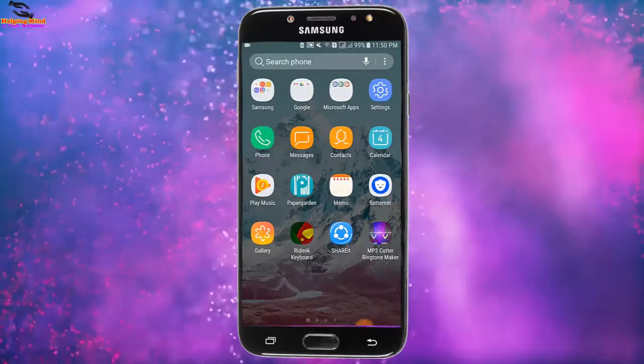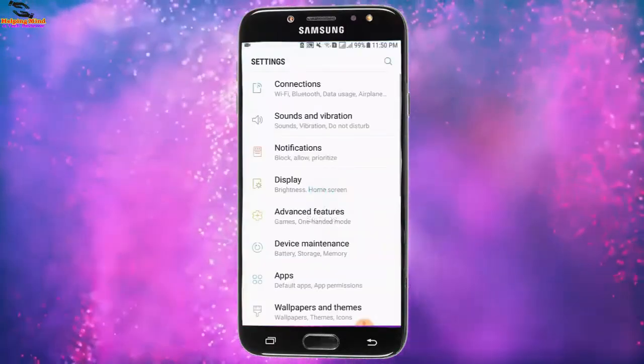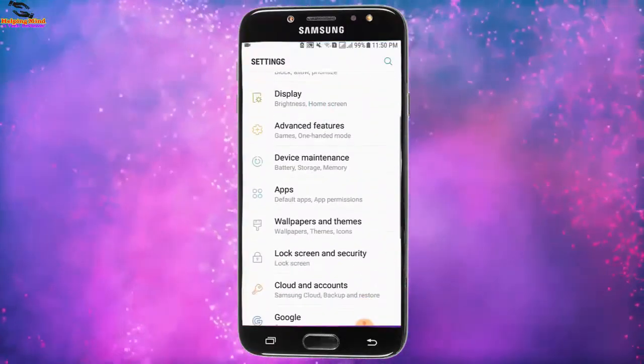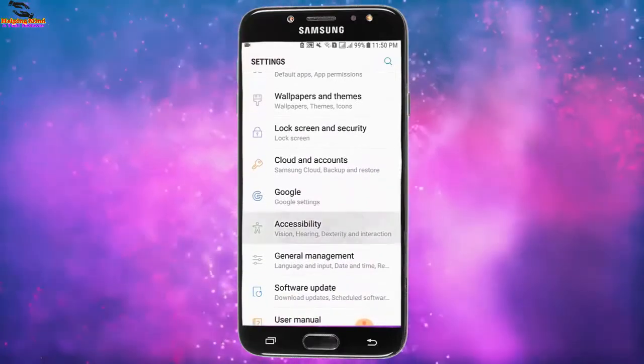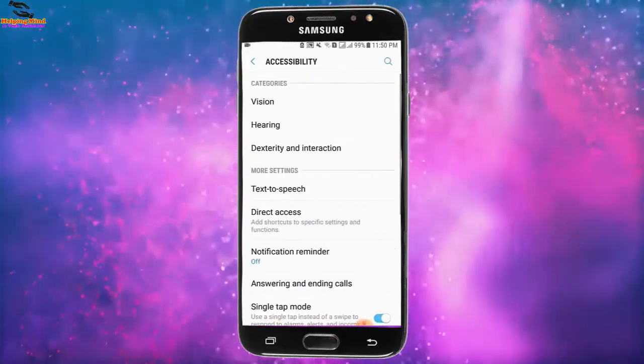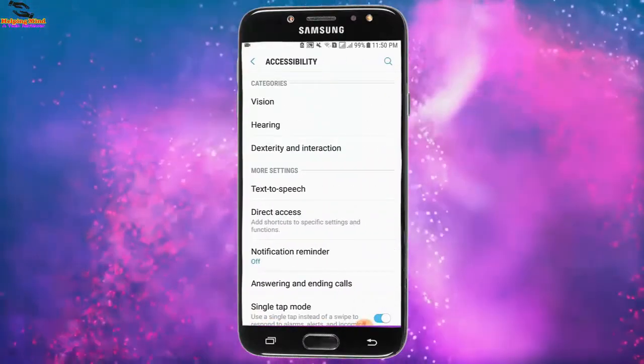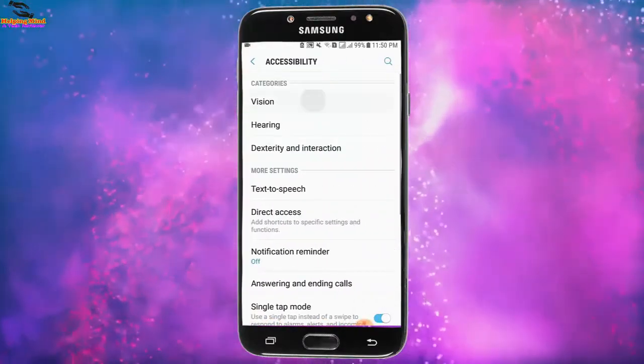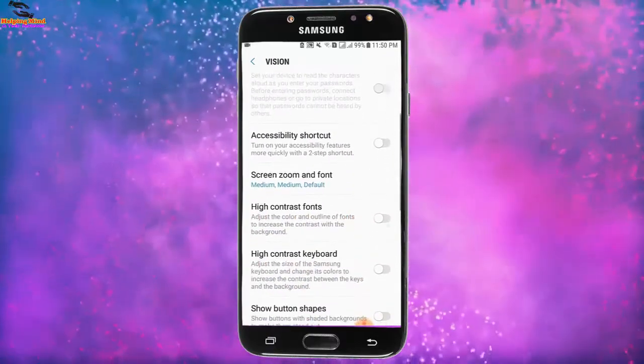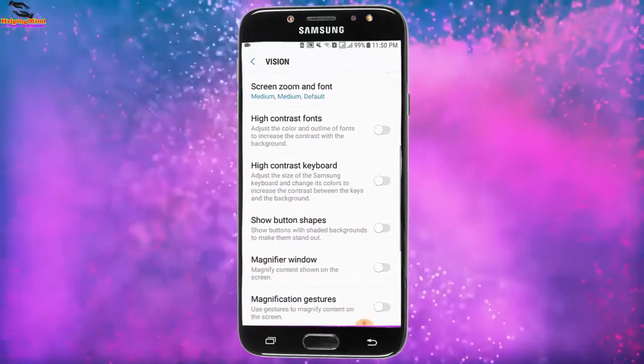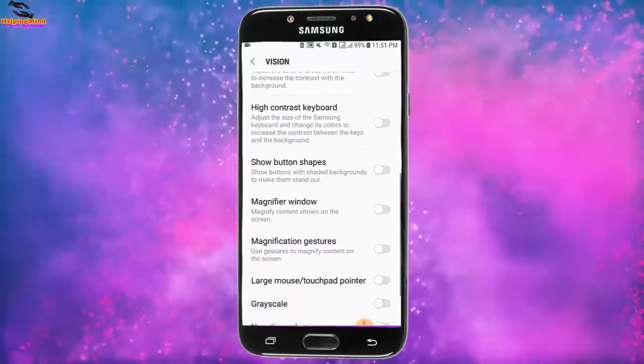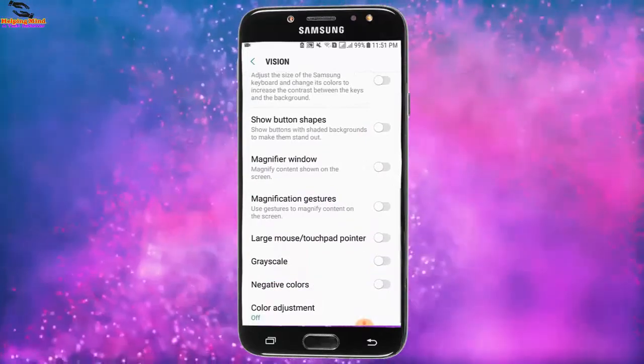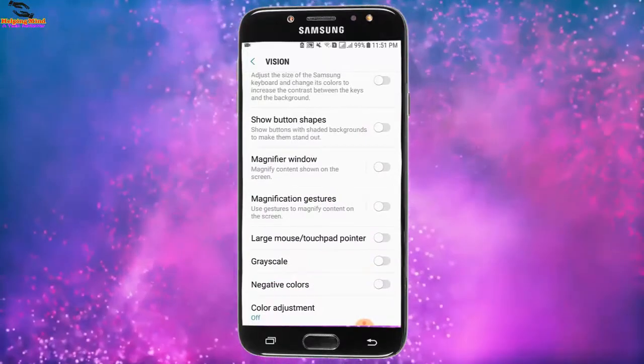I will tap on settings. Now I will scroll down and tap on Accessibility, then tap on Vision. Here I will scroll down and finally we can see Large Mouse and Touchpad Pointer.